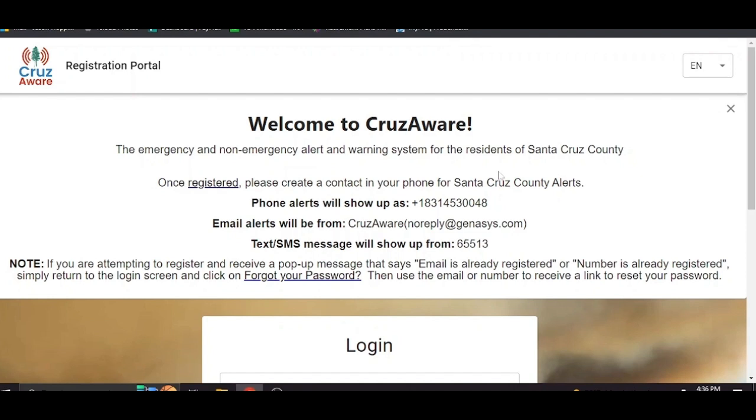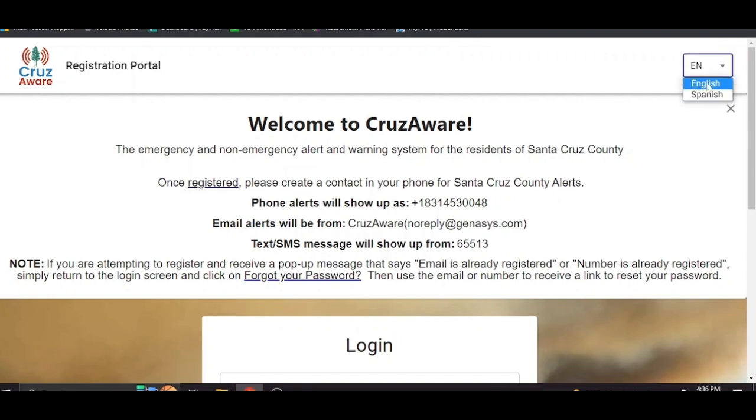The first thing we wanted to show you is up here in the upper right there's a box that says English. You can choose your language here, English or Spanish, just choose whatever you prefer.